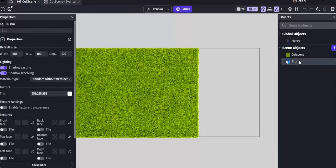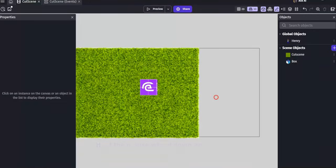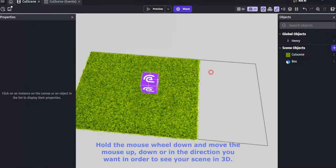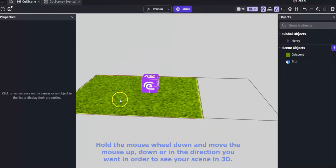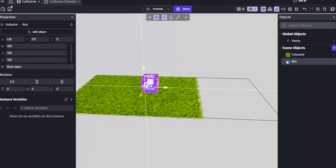And adding an object is as simple as just dragging it into the scene. Hold down the middle mouse wheel and you can see your 3D scene. And then just like other game engines, you can move it around.